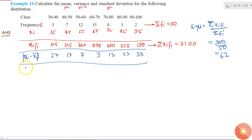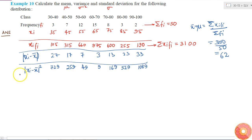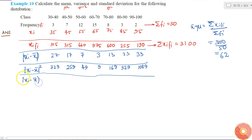Now I'll square these deviation values. The squares are: 27² = 729, 17² = 289, 7² = 49, 3² = 9, 13² = 169, 23² = 529, and 33² = 1089. Next I'll multiply each by fi.